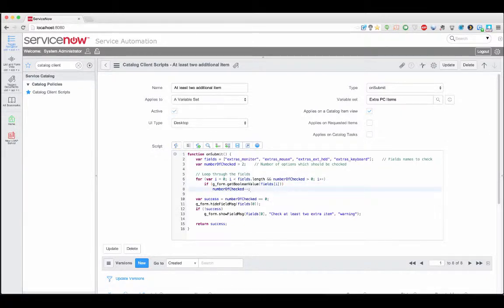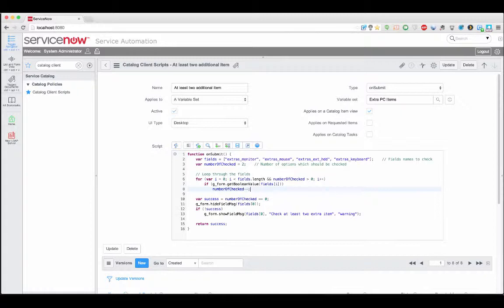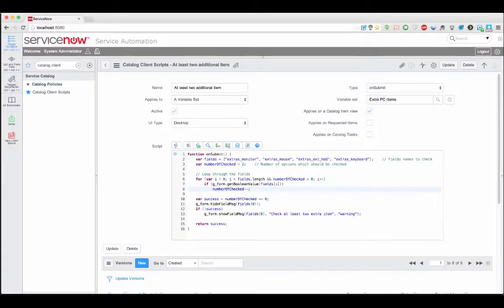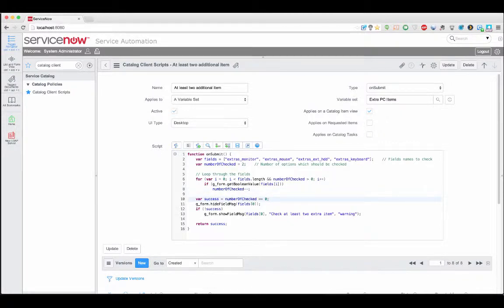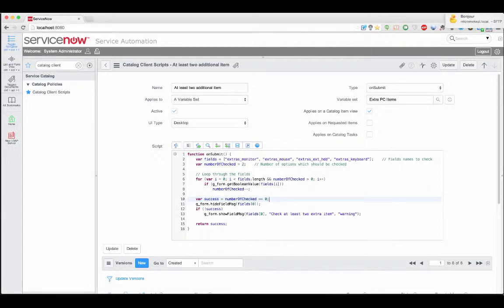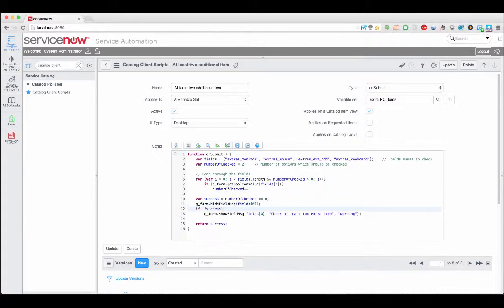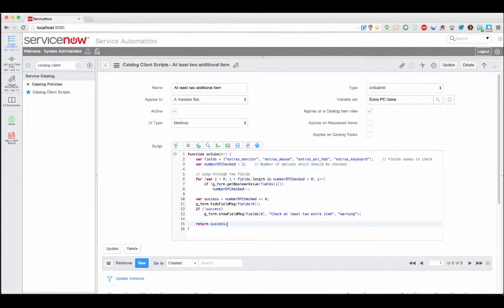So the logic essentially going on, well the processing going on here is just decreasing the number of checked by one every time we find one that's got a true value. So in this case we're looking for two to be checked and we've got a total of four fields so this will keep looping through every one of those fields once it reaches two being checked it's happy and exits and then goes on to perform this check. So have we actually found the total we're after? If we have great we'll hide any messages that might be there if we haven't found it we'll output a message stopping them and at the end we'll return the success value. So of course again success value being true if you want the item to be submitted false if you don't want it to be submitted.